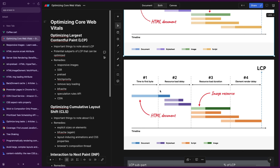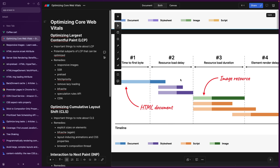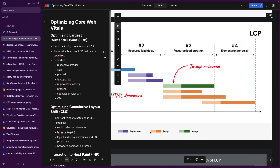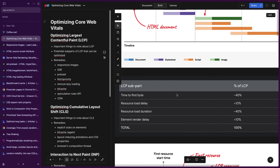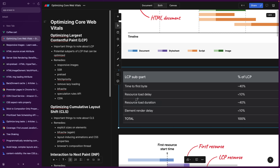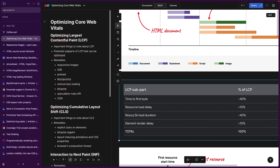First, we're going to start with the time to first byte — basically while the HTML document itself is being requested. Then we are trying to load the resource, but there's a delay before the resource is downloaded because the TLS handshake has to happen and a request has to be made. Then there's the actual load of the resource, when the image starts loading. And the fourth part is the rendering of it, which can also be delayed because of scripts.